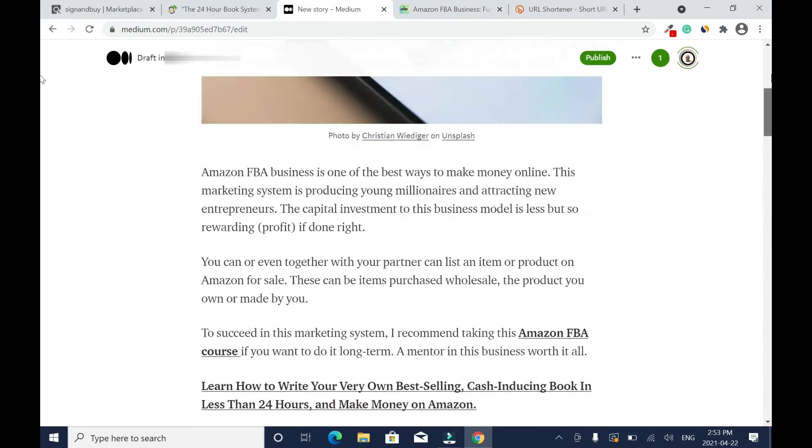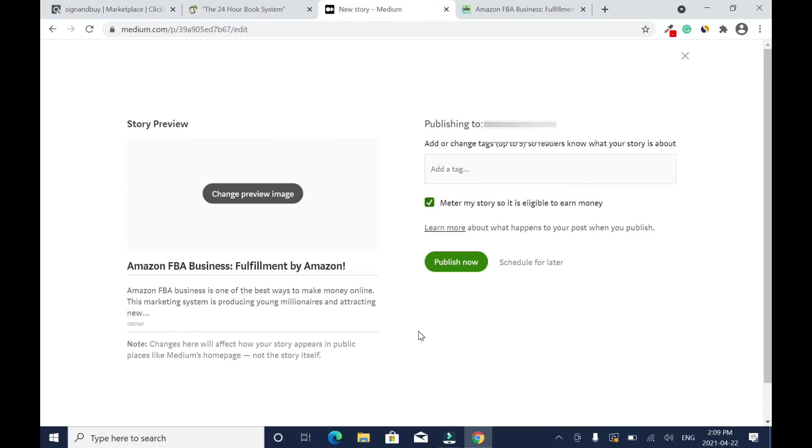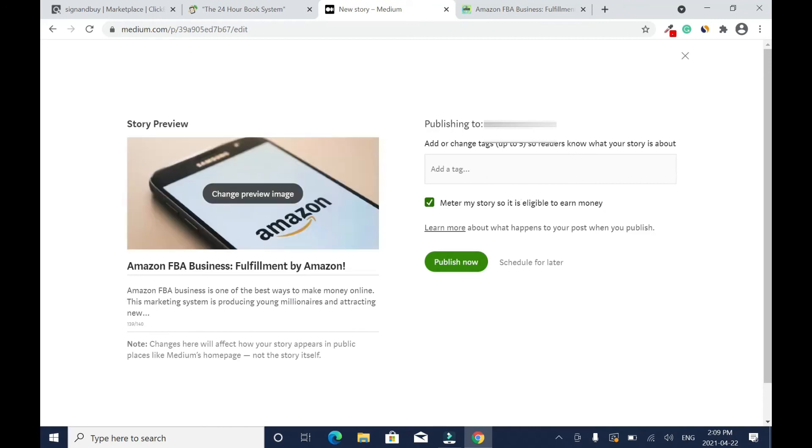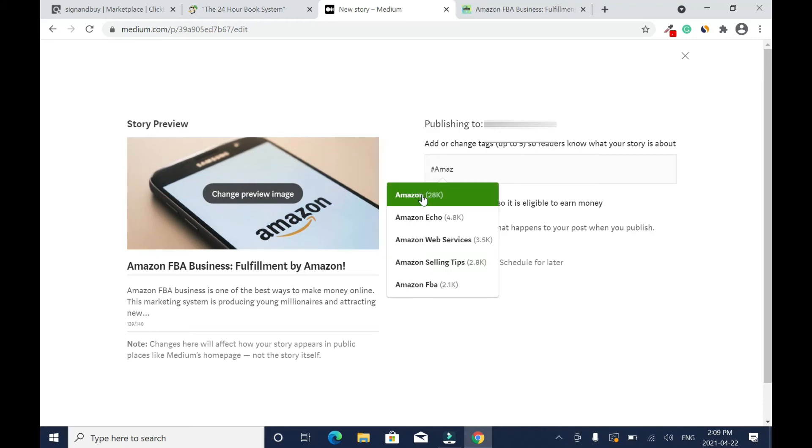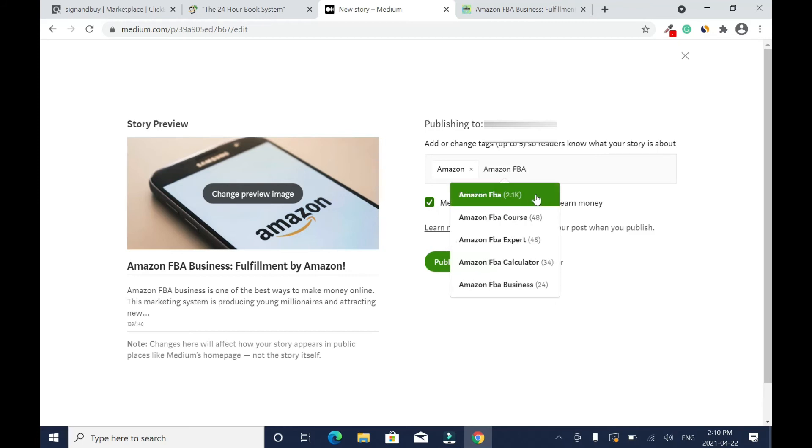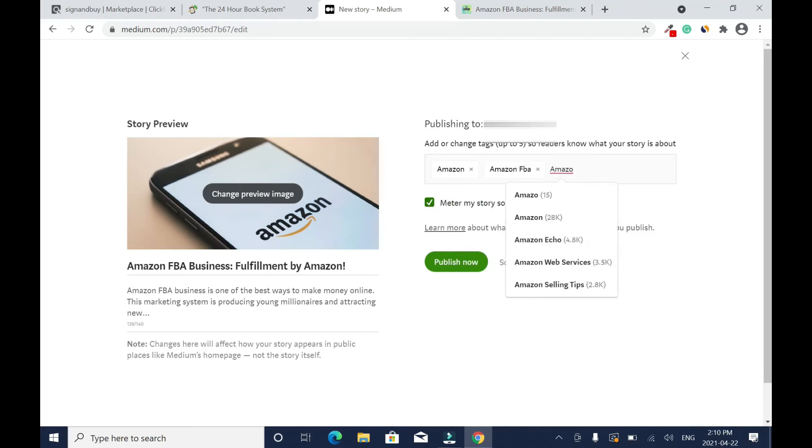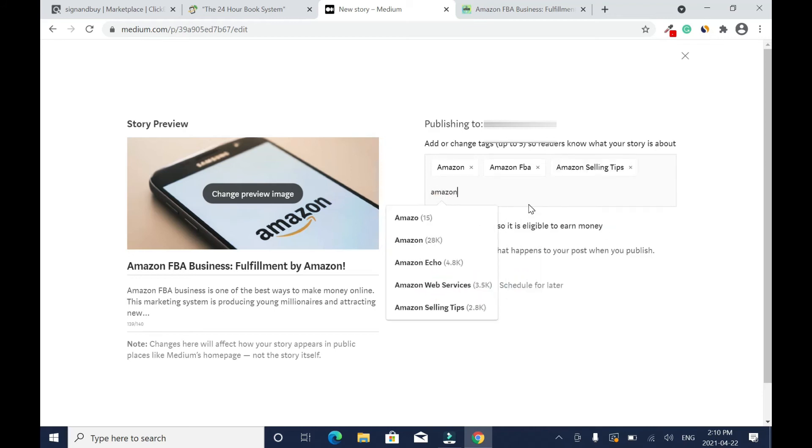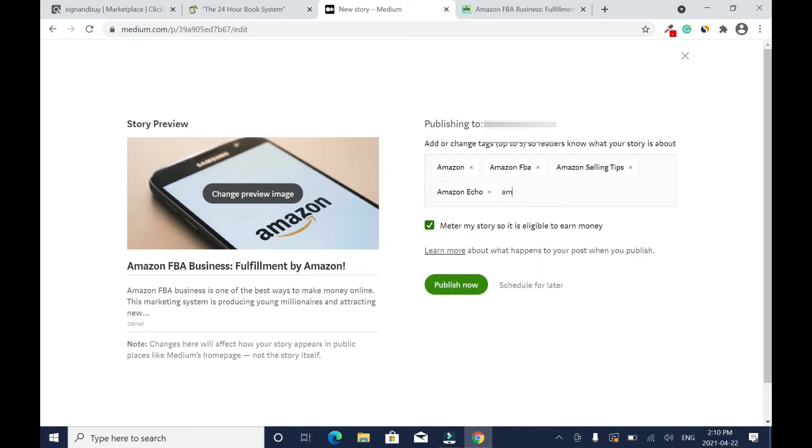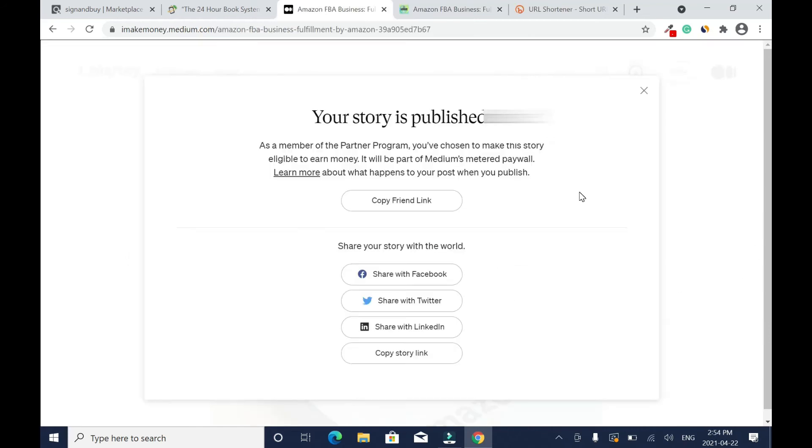Then what I'm going to do next is Publish. So when you click on Publish, now you have to tag it. You can use only five tags. If I want to promote this article on social media, I'll copy the link here, but I don't want to do that.